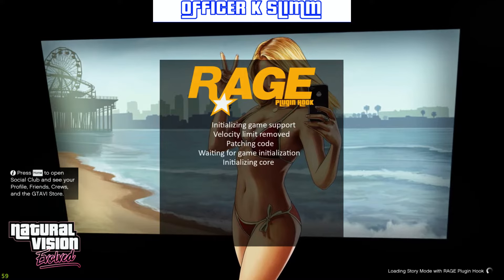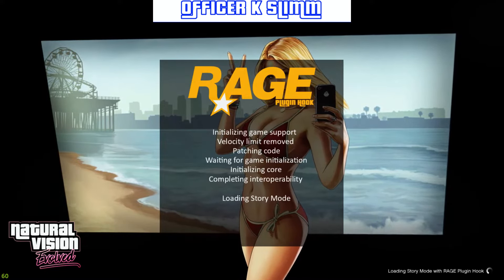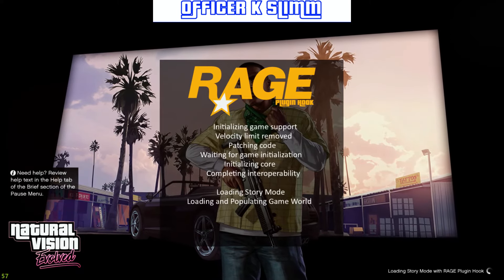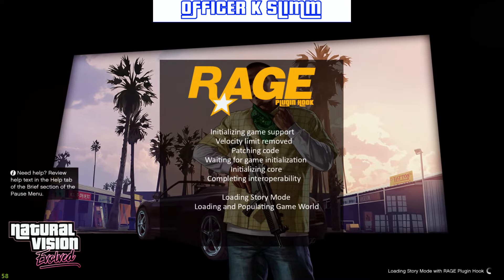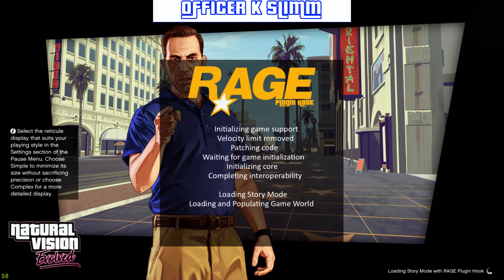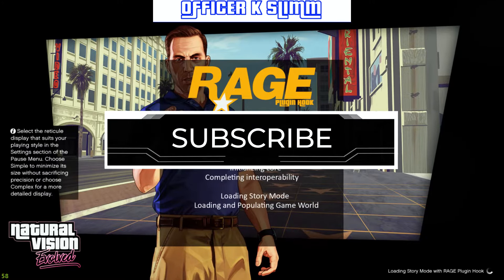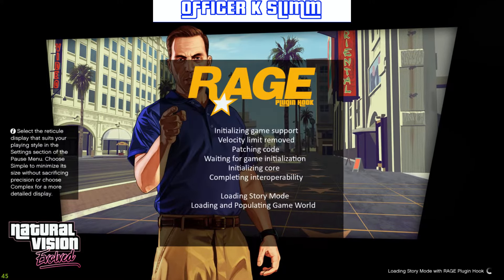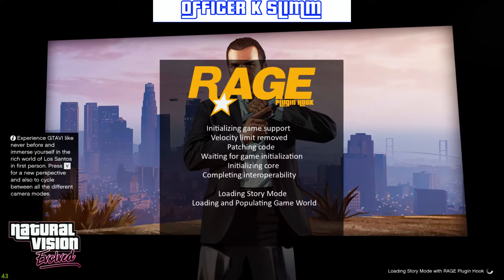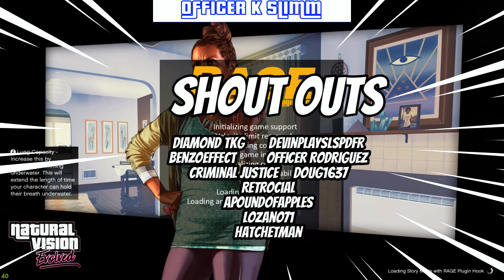That is exactly how you downgrade your game version and revert back to the older version so you're able to play LSPDFR. Until Rockstar finishes their game updates and until Script Hook V updates, you'll be able to play LSPDFR on the older game version in the meantime. Thank you for watching this tutorial — I try to do my best to explain things step by step and show you how to do it.